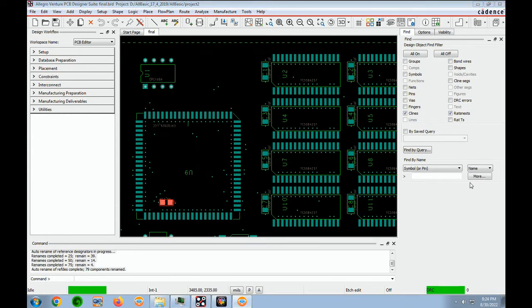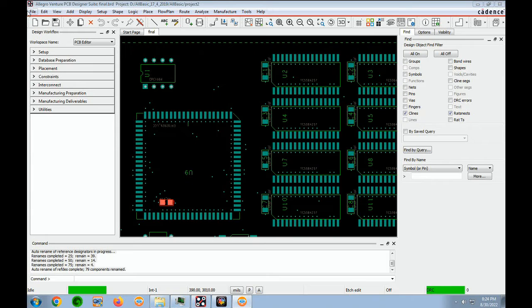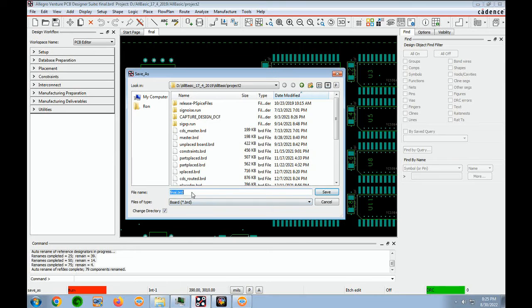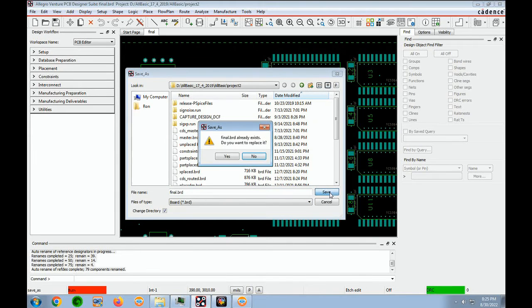And then we can go to File, Save As, Final, Final. And we'll save it. And we already saved it once, but let's overwrite that.